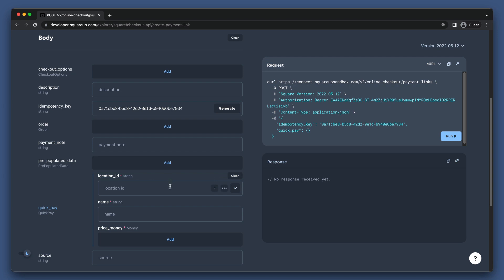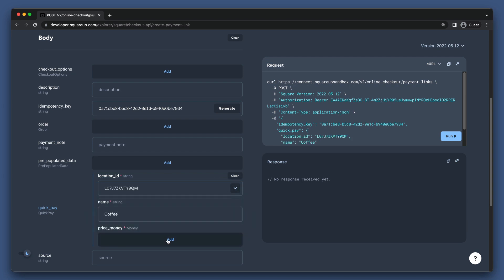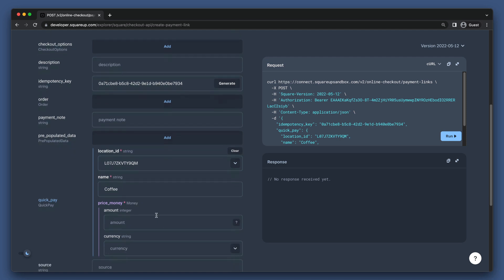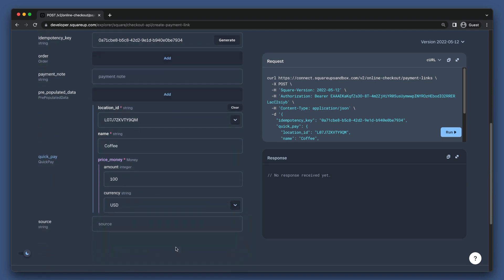We just need to set the location ID, a name to specify what the charge is for, and the amount that the charge is for. When we run this request, Square will actually create an order for a single line item using the name and price money, and then attach that order to the payment link object that is returned.